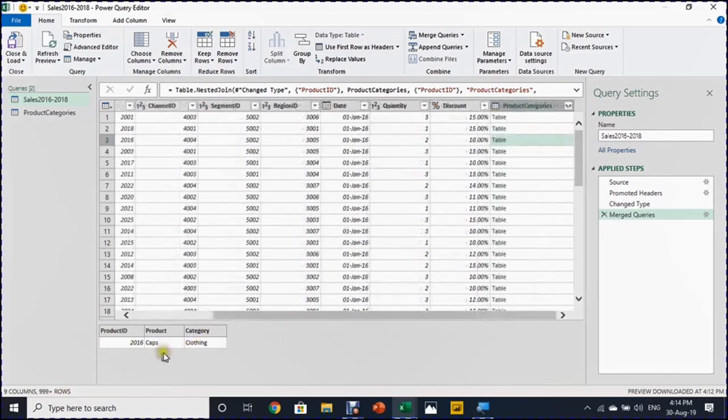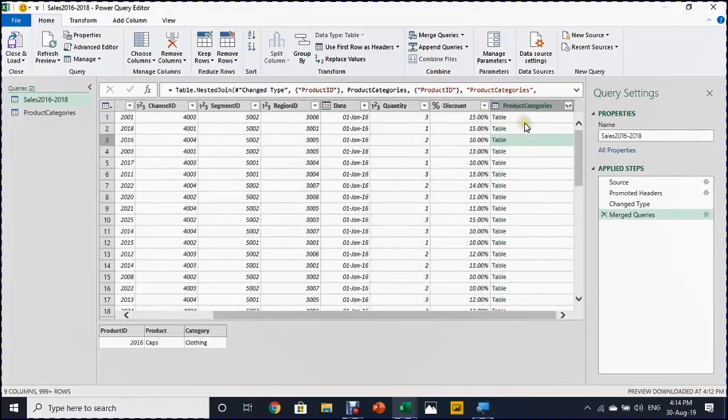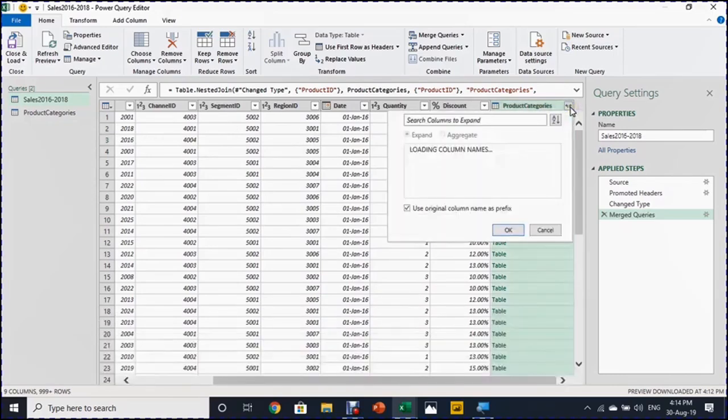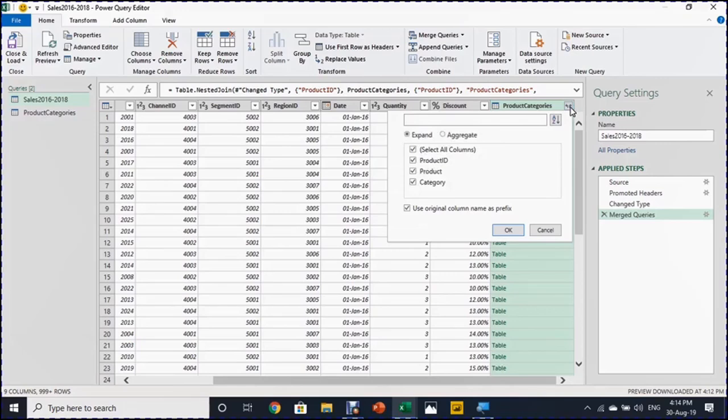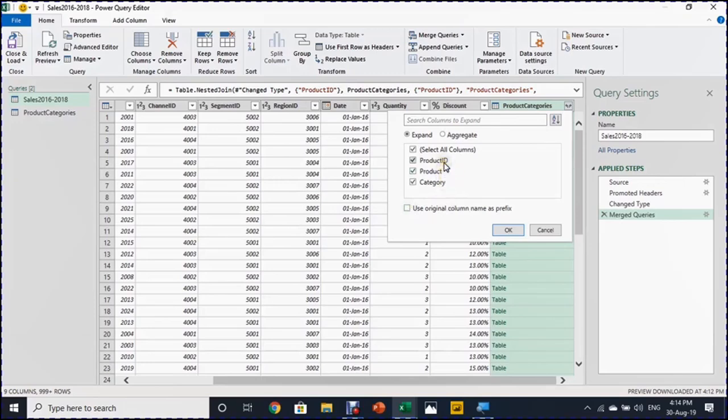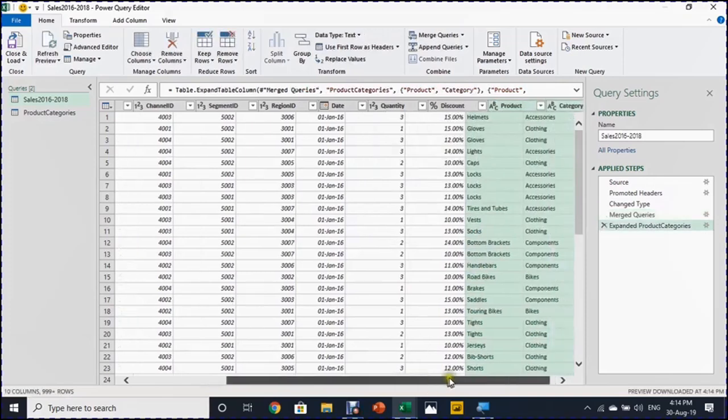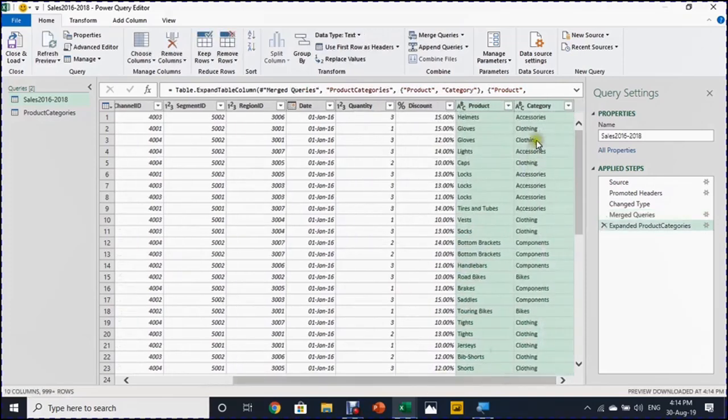But this is not exactly what I want. I want this data, just the product and the category to be listed here beside each and every product ID. This is not a problem at all. Using these two arrows on the header of the column, I'm going to just select and don't forget to uncheck use original column name as prefix. I need only the category and the product. So I'm going to uncheck the product ID and click on OK. Two columns will be created with the data that I want.